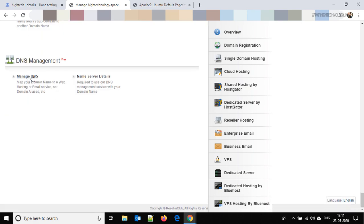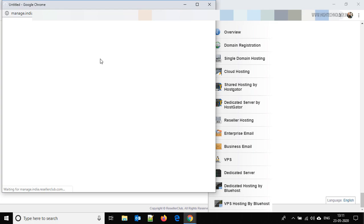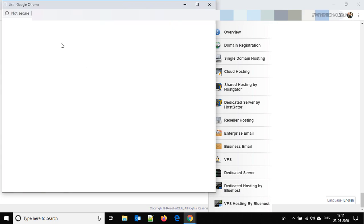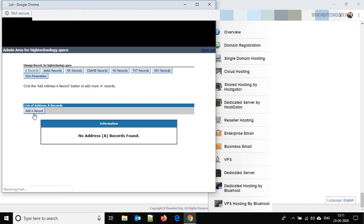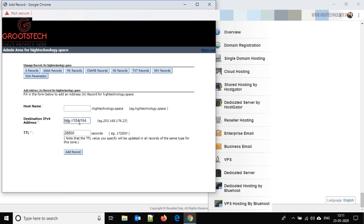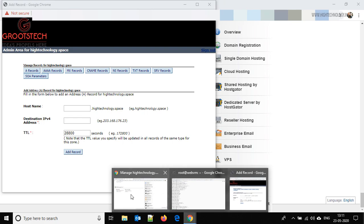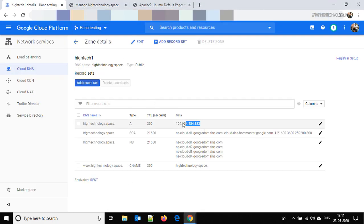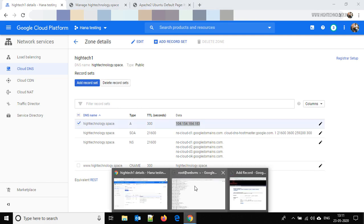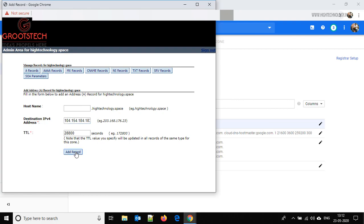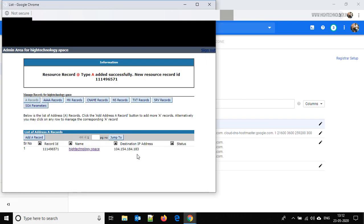Now back to our domain provider — close that and go to Manage DNS. Here we have to add an A record, so just click on Add A Record. Type in the IP address — we just have to copy the IP address and paste it here, then click on Add Record. Done — our A record is added successfully.